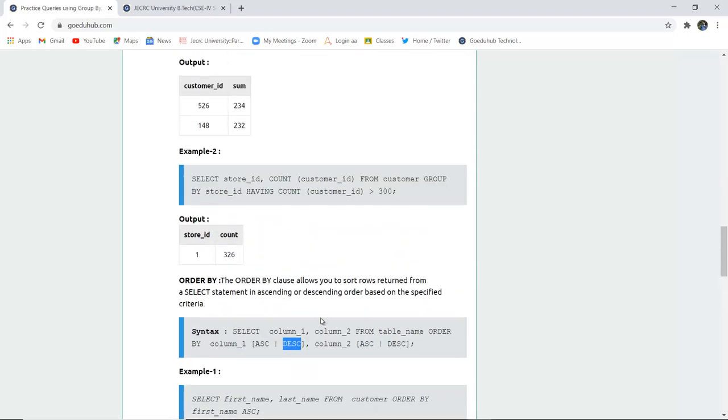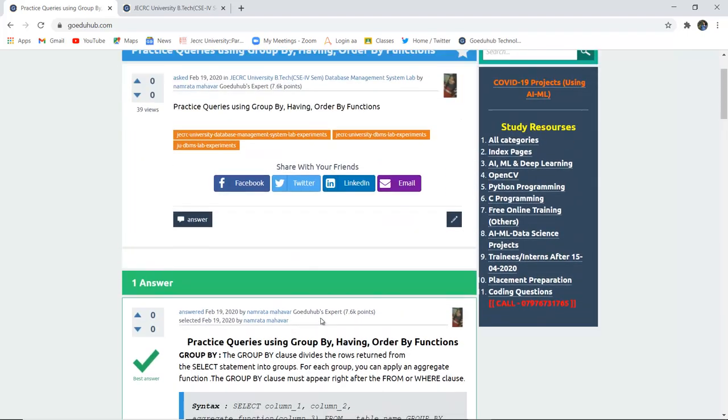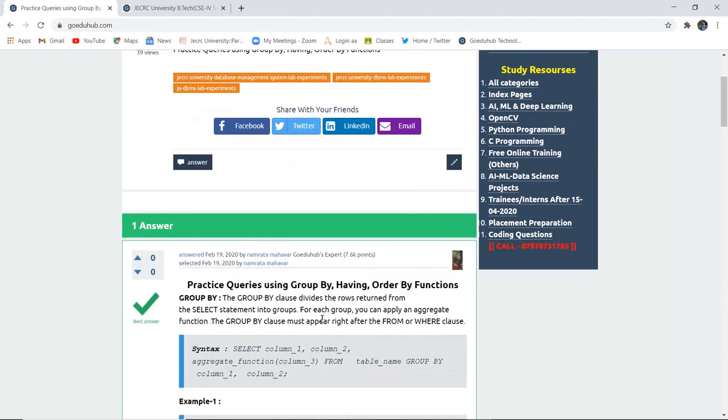So these are the clauses we have learned in this video: GROUP BY clause to group a function, HAVING clause for satisfying a condition, and ORDER BY clause for ordering in specific alphabetical order. It could be your choice whether ascending or descending order according to your specified condition. For more queries, we will look into other videos. Thank you.